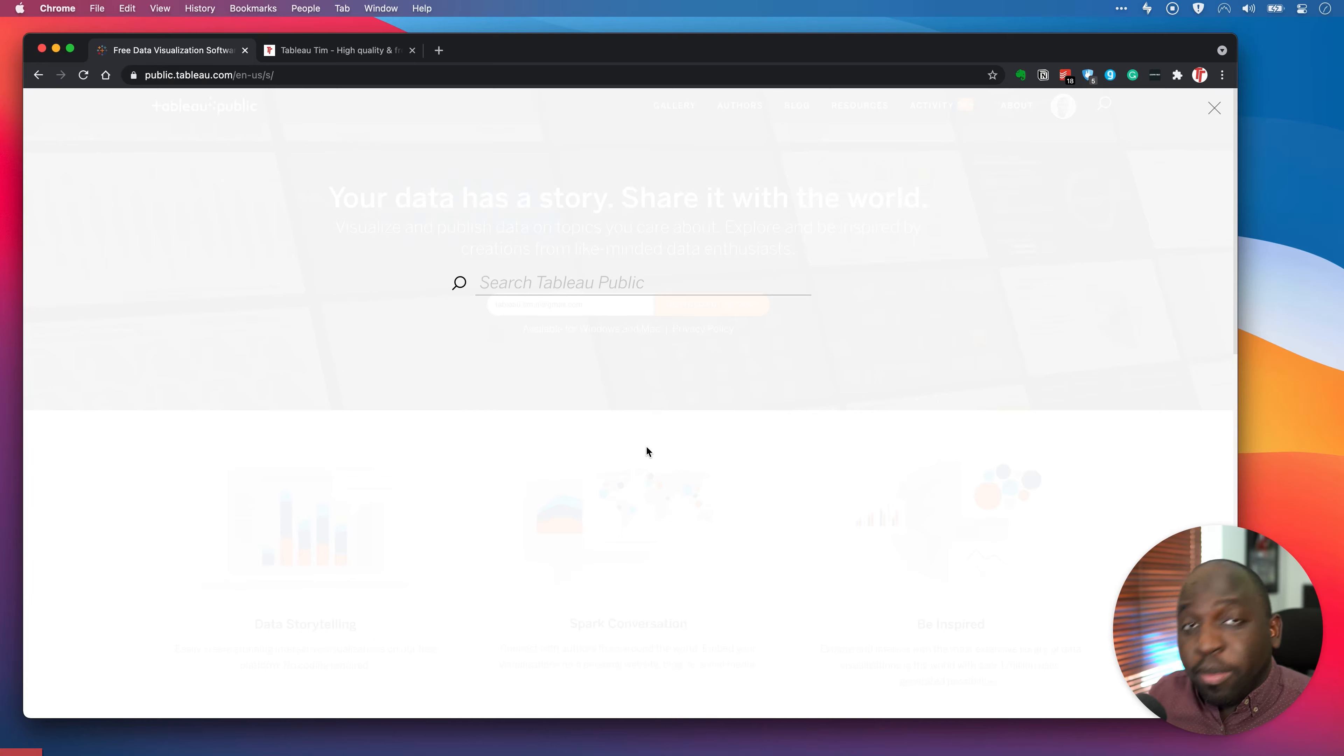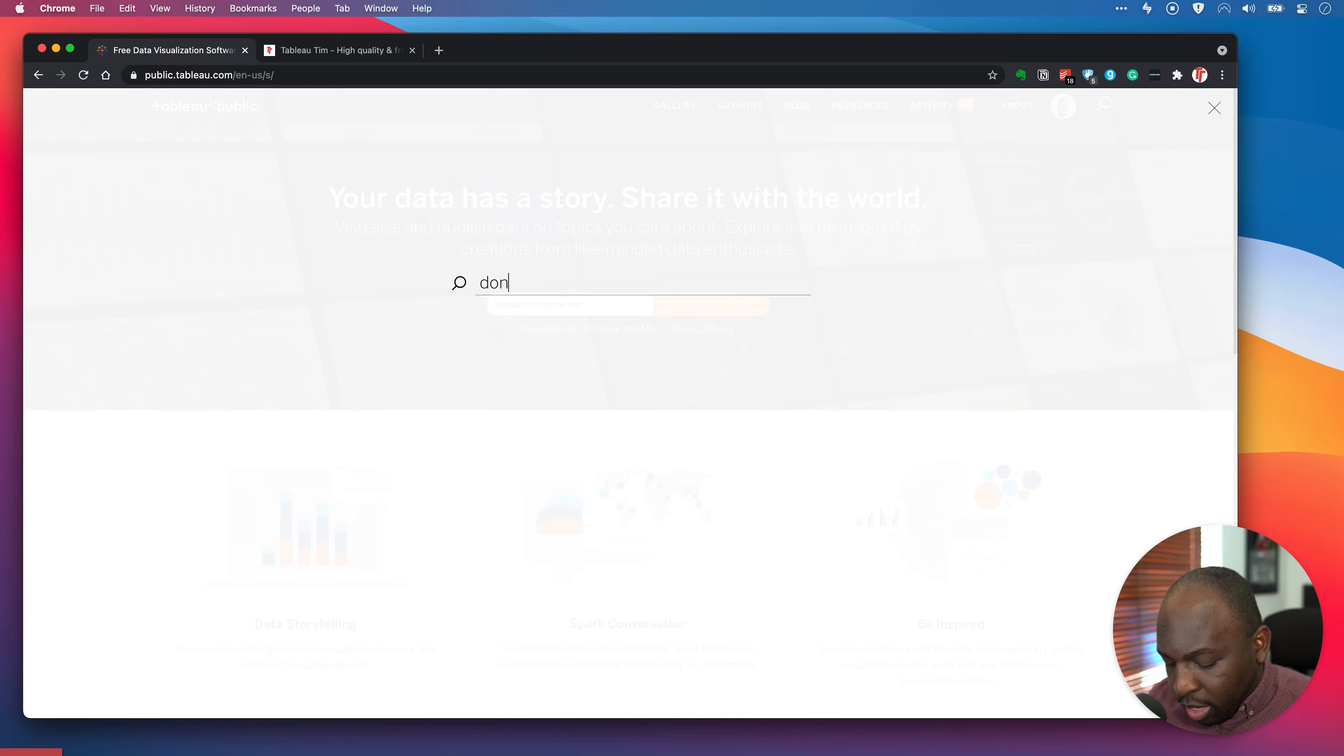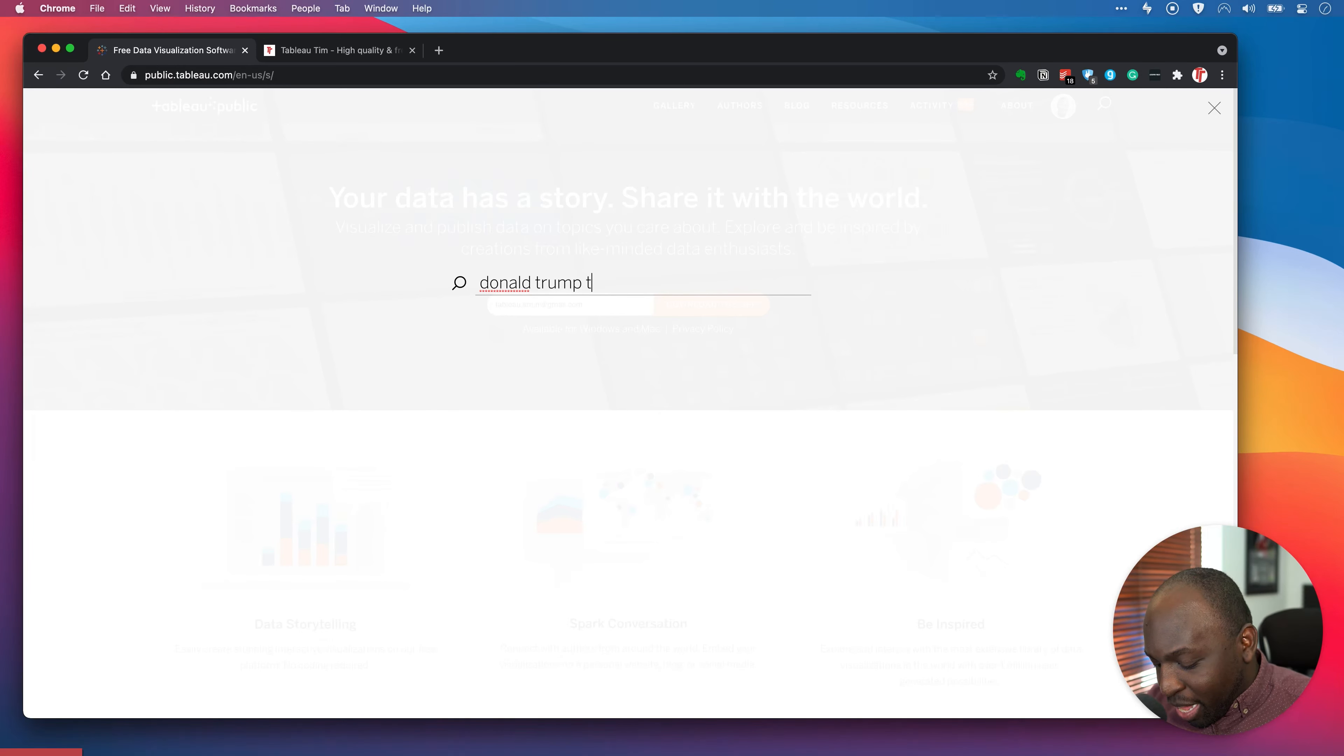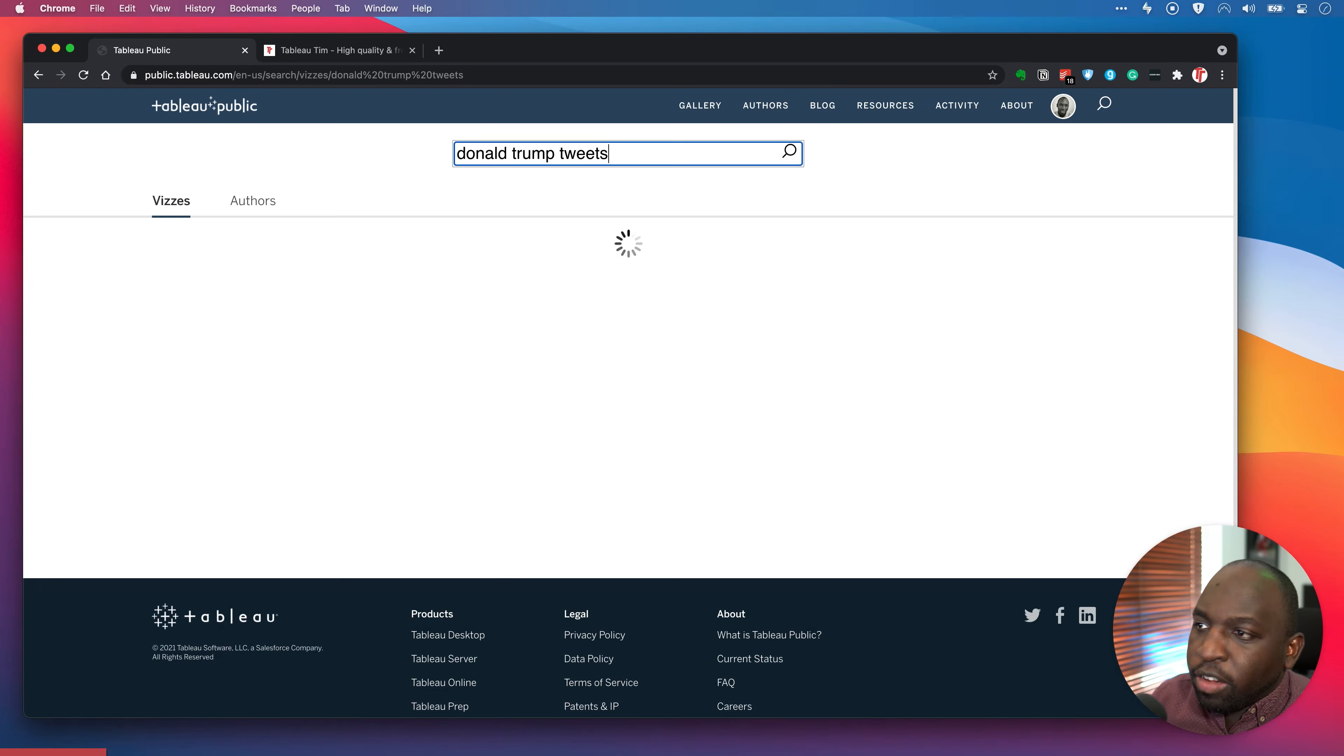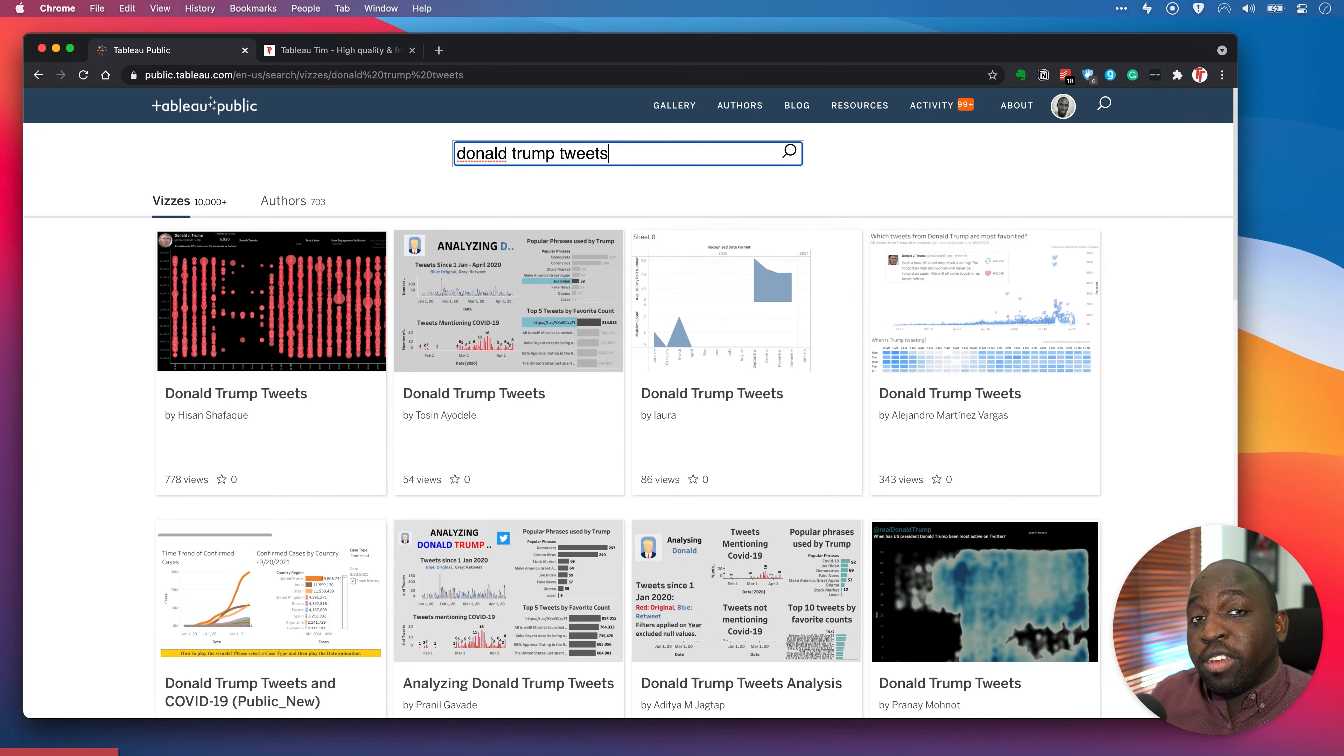What I'm going to do is I'm going to search for one of my own vizzes. This is the easiest way to do this. So I'm just going to search Donald Trump. Unfortunately, yes, I'm bringing this guy up again. Donald Trump tweets. This was actually a makeover Monday for a while. And if I just go ahead and search that, you'll see that the search experience is actually now improved.